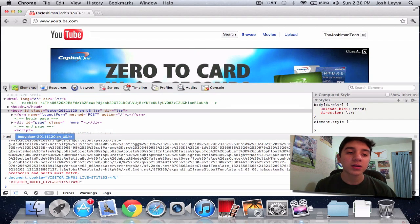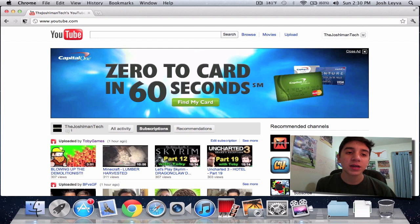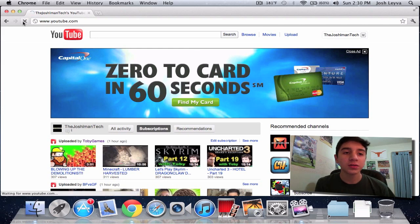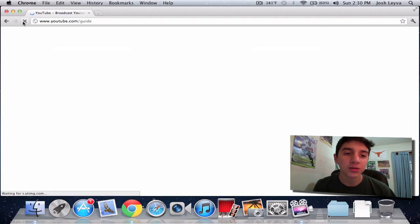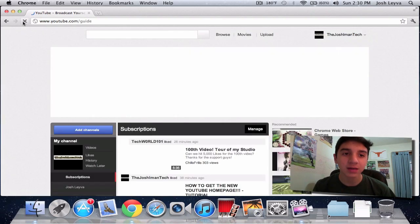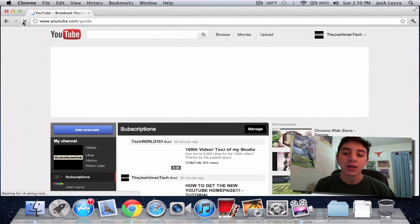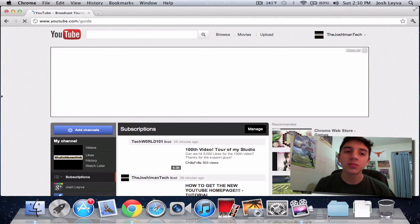So once you're done with that, you can close out of this and refresh the tab or the page, and it's going to bring up the new YouTube layout.